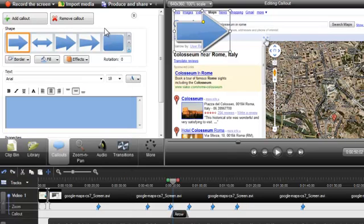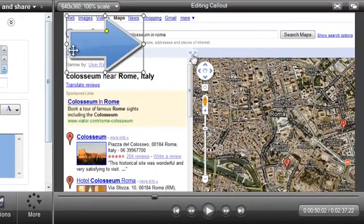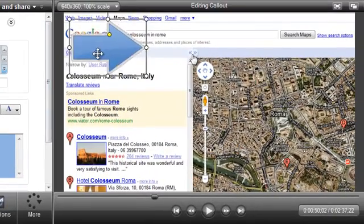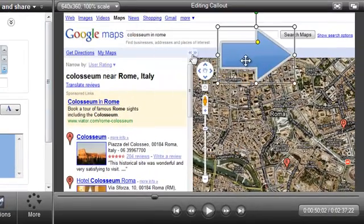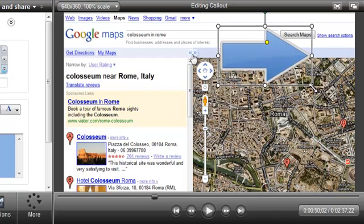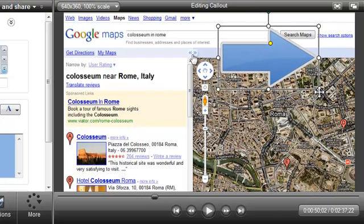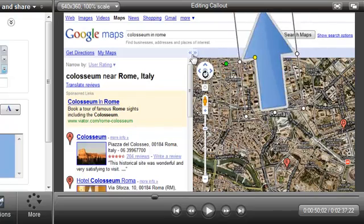Note that the callout is floating on top of the video and can be dragged and positioned anywhere in the preview window. Grab one of the corners to resize it. You can even free rotate the callout using this green handle.